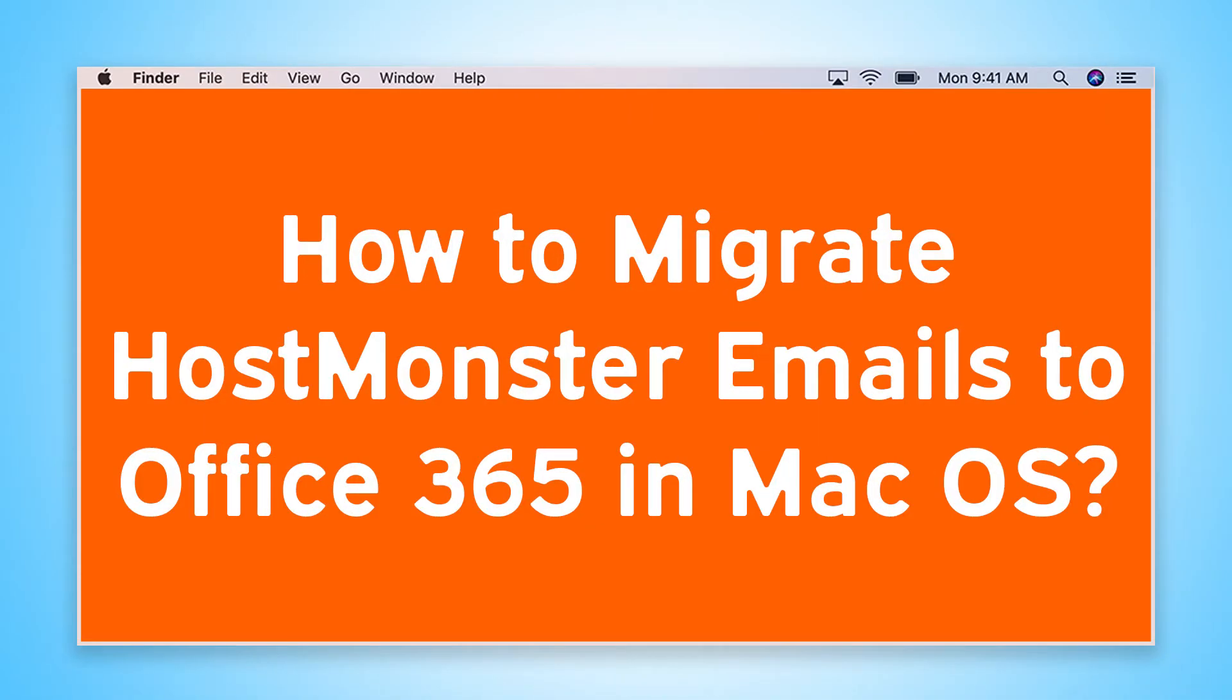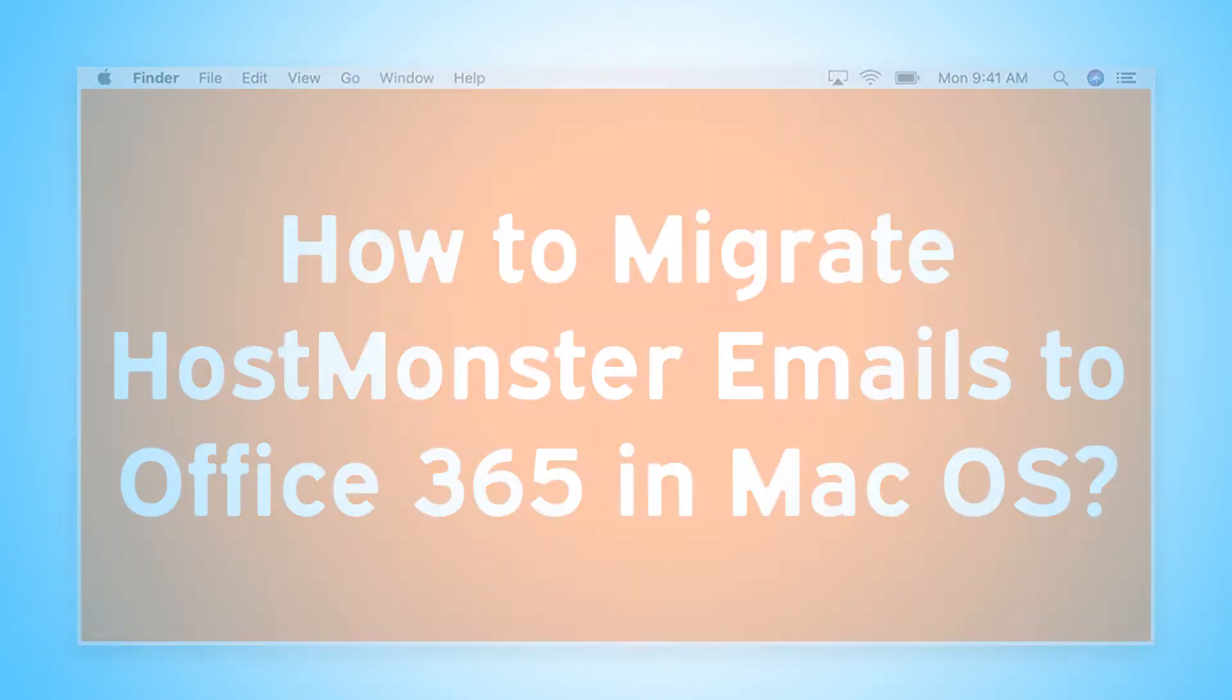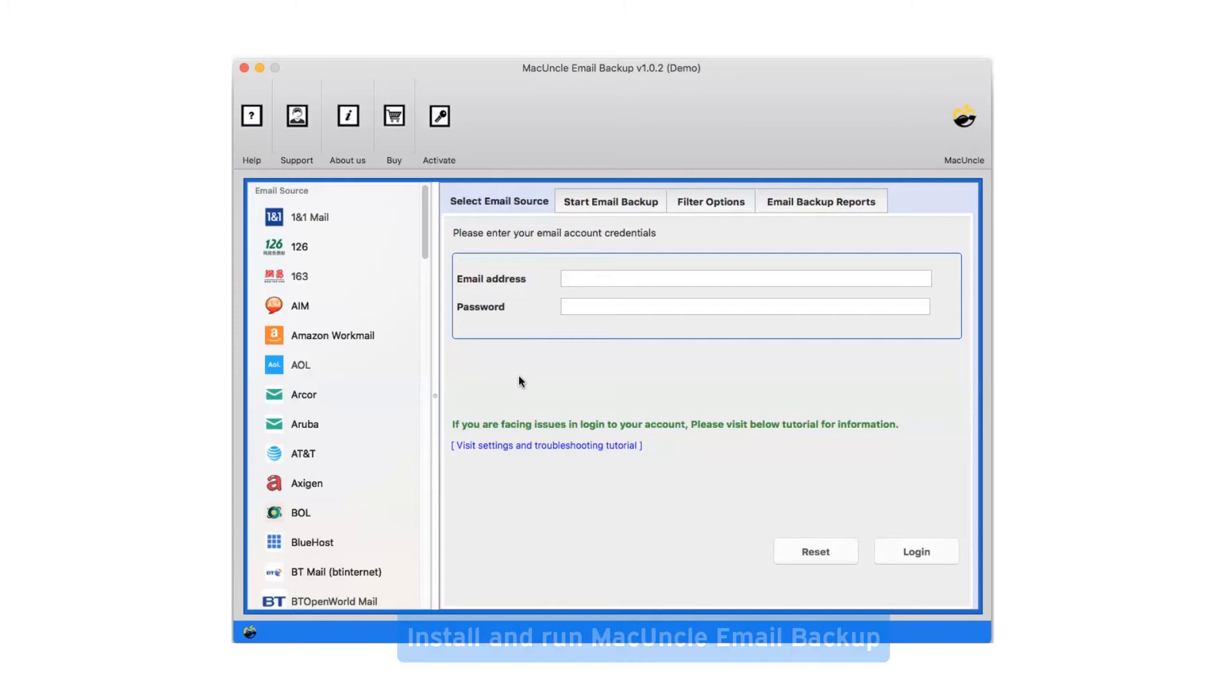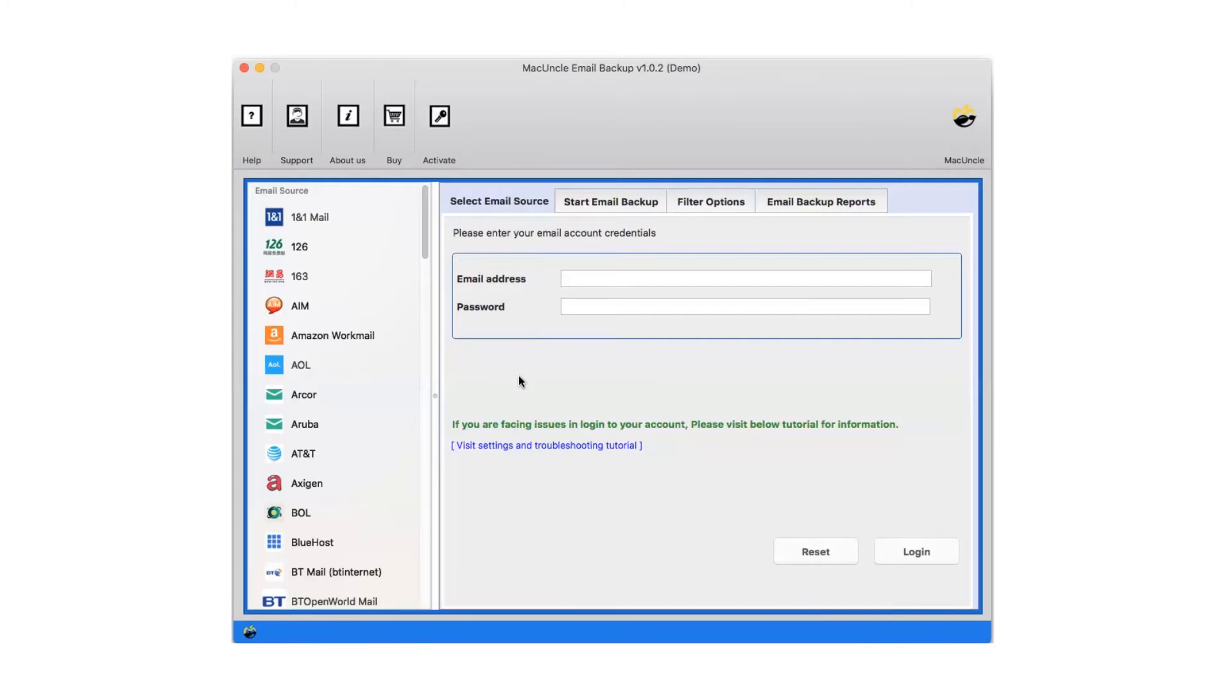Are you looking for a solution to migrate HostMonster emails to Office 365 on macOS? First, install and run MacUncle Email Backup.